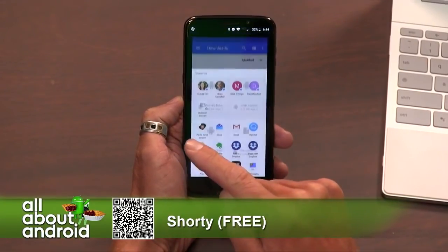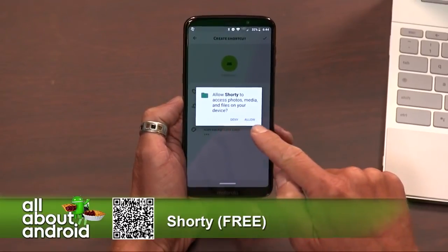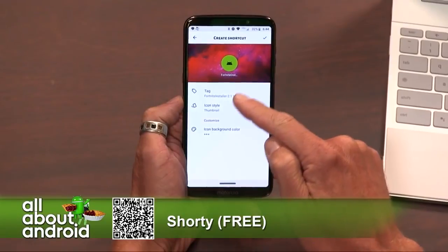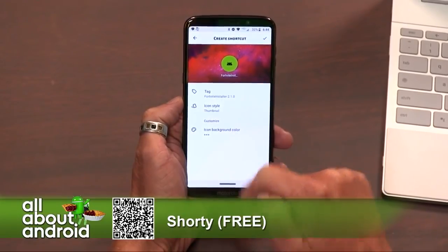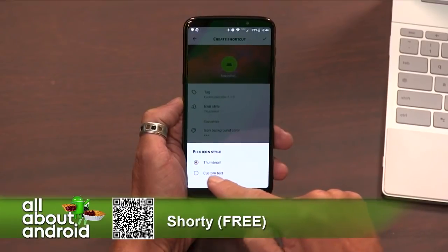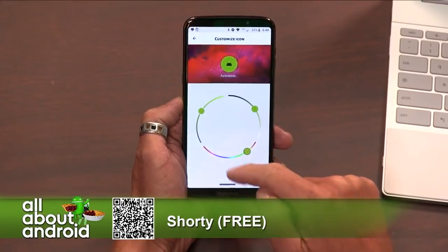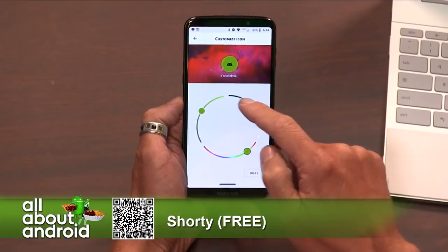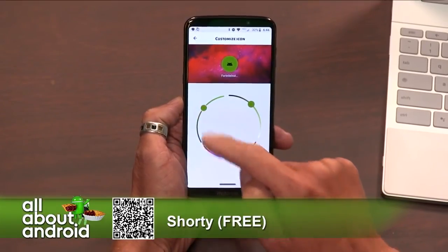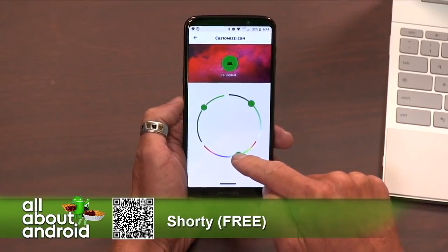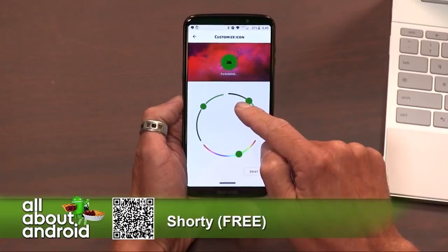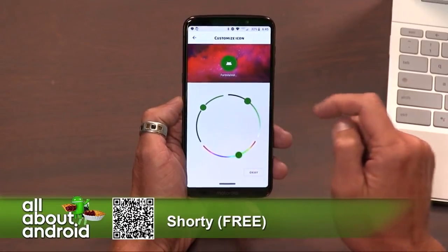So you tap on Shorty, and now you've got to give it access to your file — that's fine. Now you can change the tag, change the icon style, customize how it looks. You can use your thumbnail or custom text. I did a shortcut to a JPEG and it pulled the JPEG in as the icon itself. Since this file isn't an image file, it's using the default one, but you can play with the colors. Really nice design, nice interface — the guy did a good job on this.